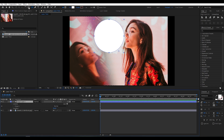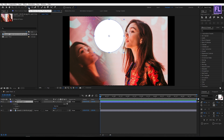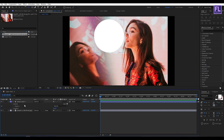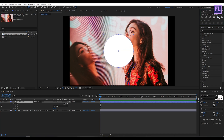Now select this shape layer. Then go to the toolbar and select the pan behind tool. Then hold down Ctrl and double-click on it. Now select this shape layer and make it center.